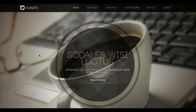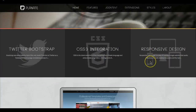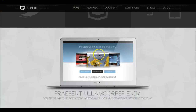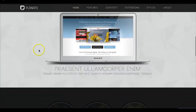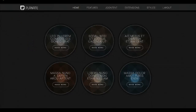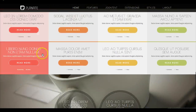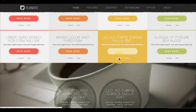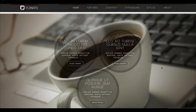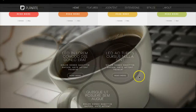Let me cover the rest of the module positions. This is inset, this is user 1, this is user 13, user 19, user 25, user 31, and down here is of course your footer module position.